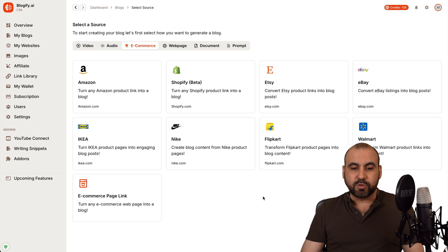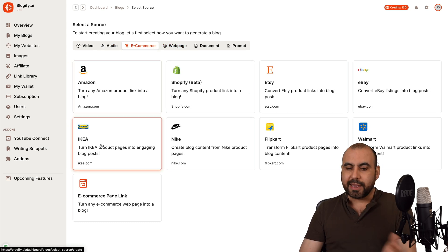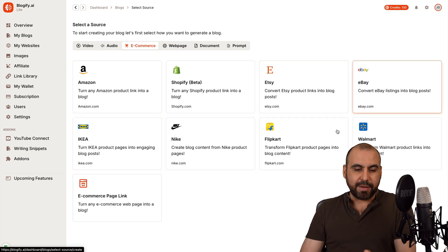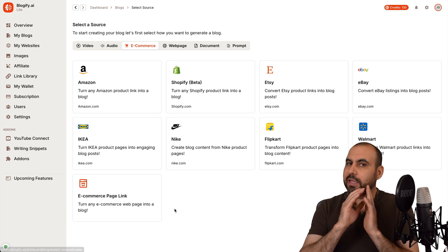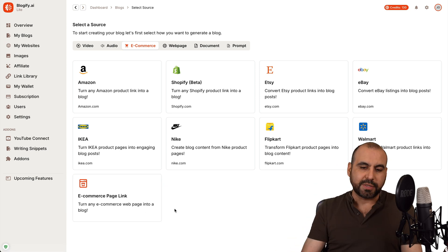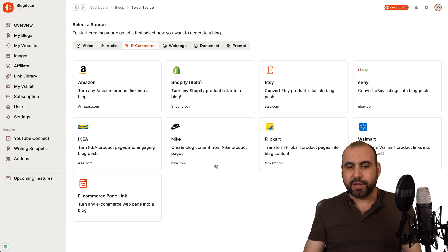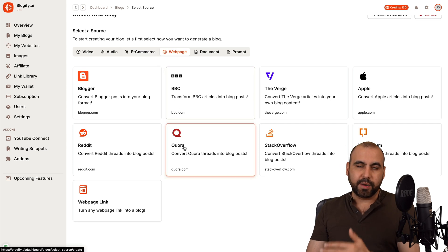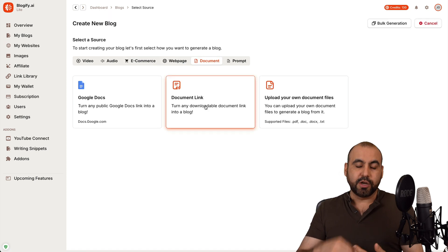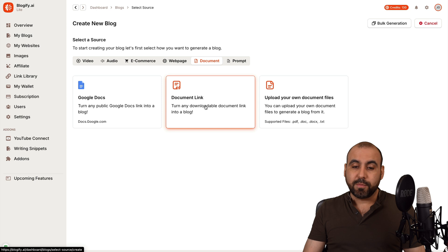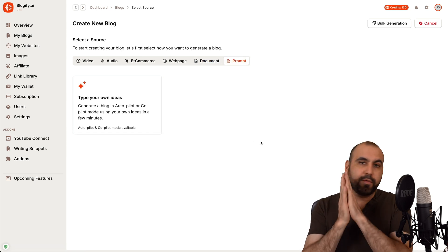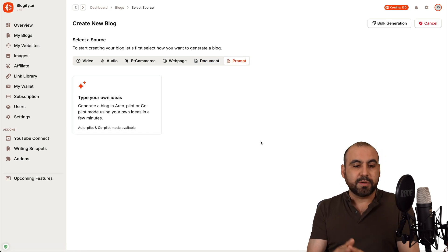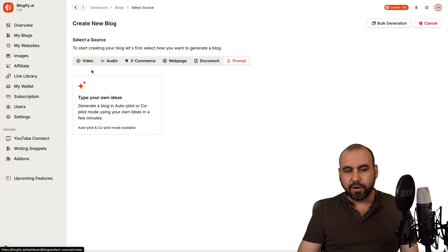Then there's the e-commerce one where you can bring in an Amazon product and Ikea, Nike, Etsy, eBay, etc. Or just a random e-commerce link that you can bring in from another website that's not popular, for example. And there's also a web page where you can bring in pages. There's documents where you can upload and generate a blog from that document. And there's the prompt. So if you want to go with a really custom prompt, you can do so by doing it right here.